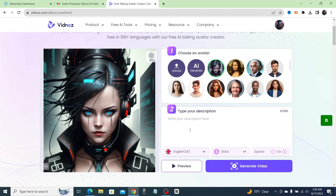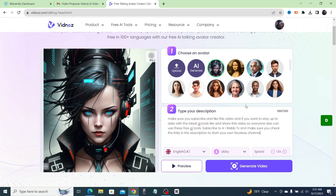If you have a longer script you can break it up into separate pieces. Let's go ahead and type something in — I'm going to fill up the whole 300 characters just to show you guys how long the videos you can generate will be at the maximum character count.